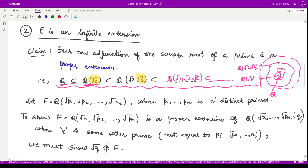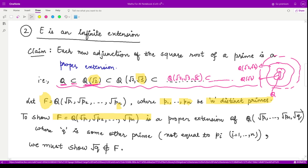To prove this claim, let us consider a field F defined as Q(√p₁, √p₂, …, √pₙ), where p₁, p₂, …, pₙ are n distinct primes. We have just named this field F. We want to show that a new field, formed by also adjoining √q (where q is a prime different from all p₁ through pₙ), is a proper extension of F.